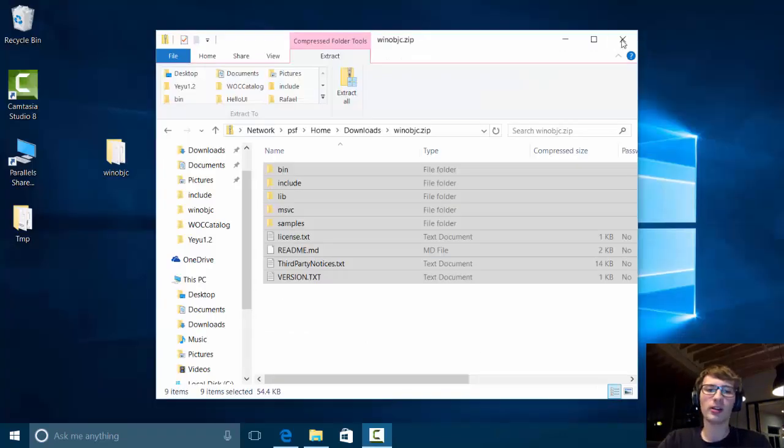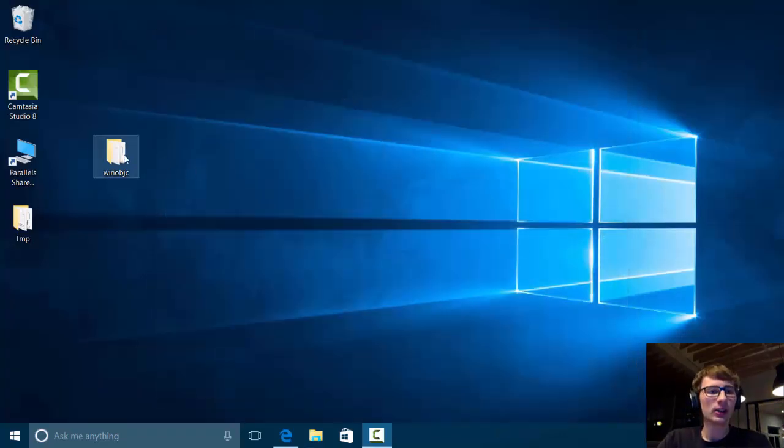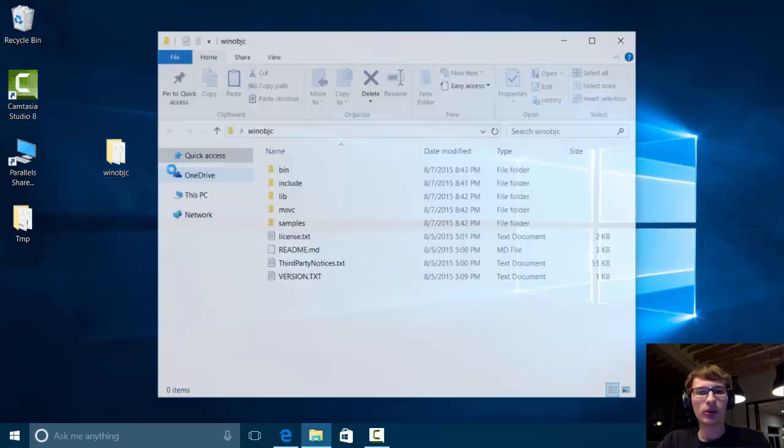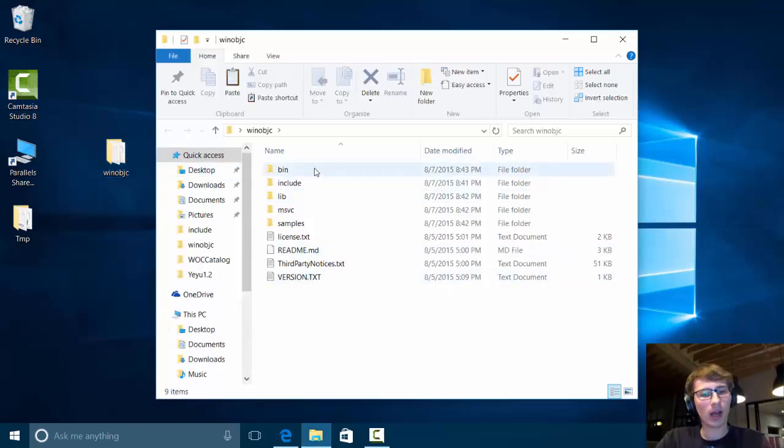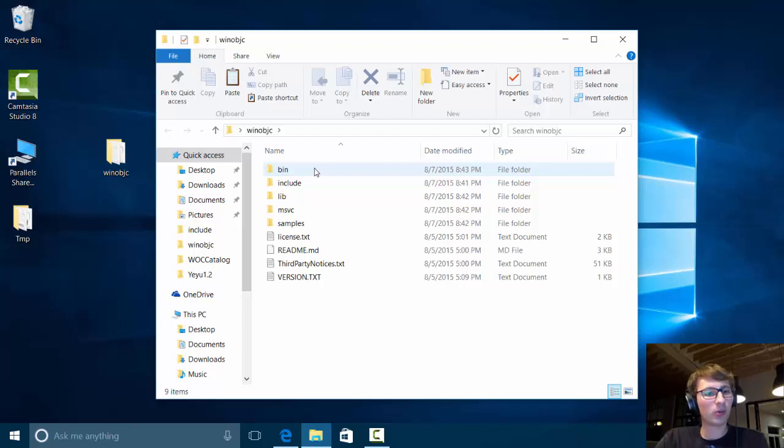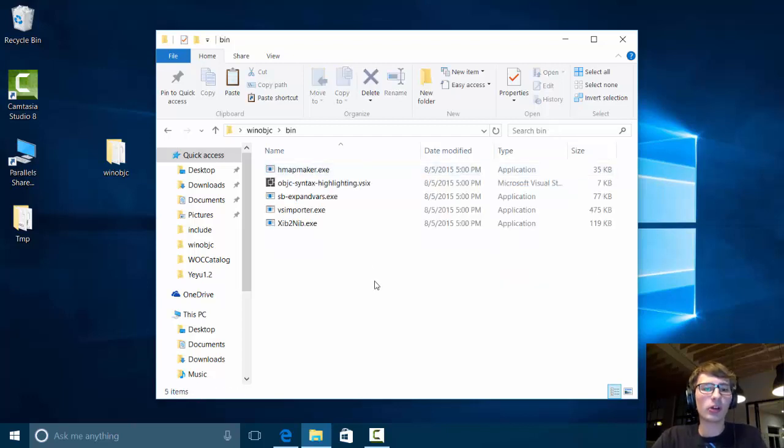Once you extracted the archive, just go into the folder and you have some folders here and I will quickly show you the most important tool which is the bin folder.